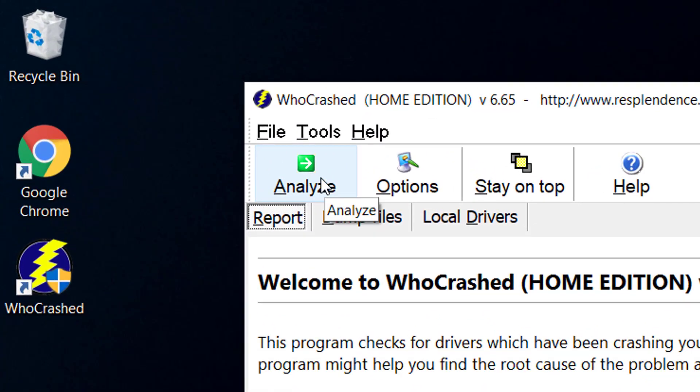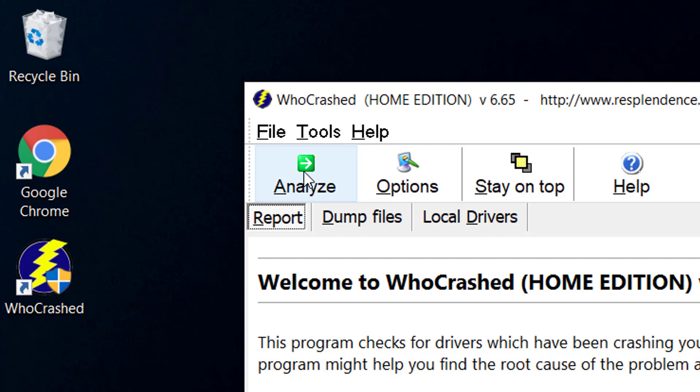Now what this will do is it will go and look for files in the mini dump folder in your Windows and it will analyze what they are about or basically the content of them so that you can go on and look for a solution for your problem.